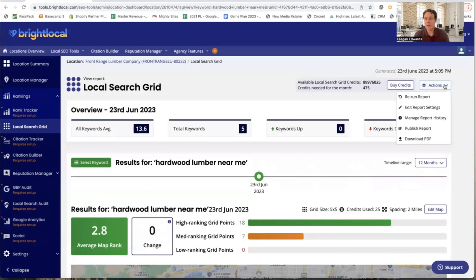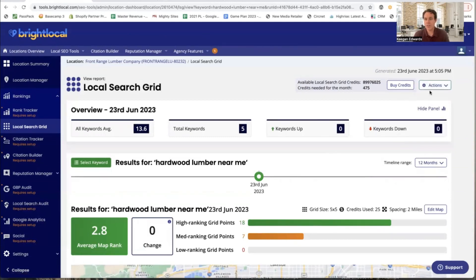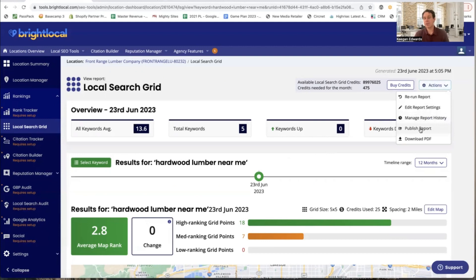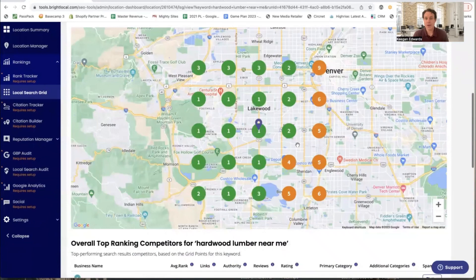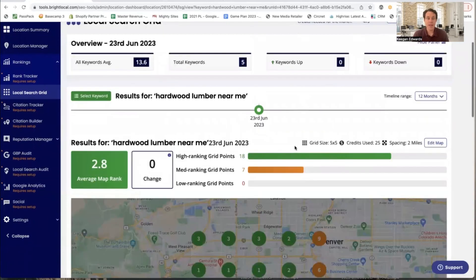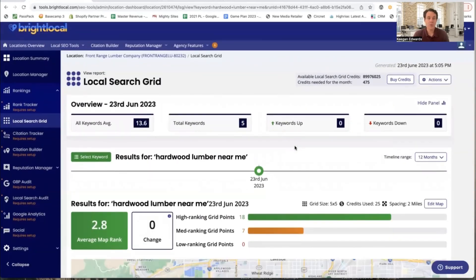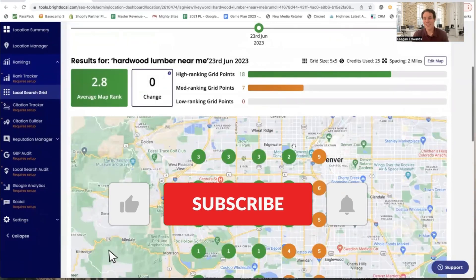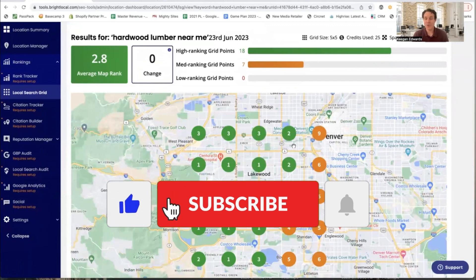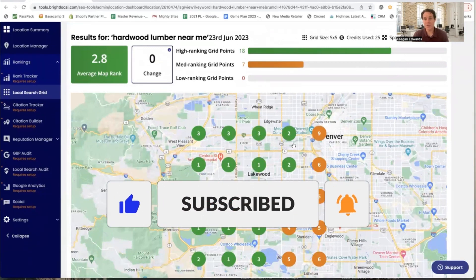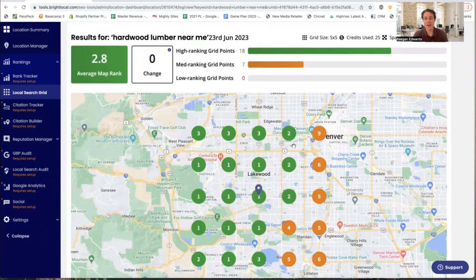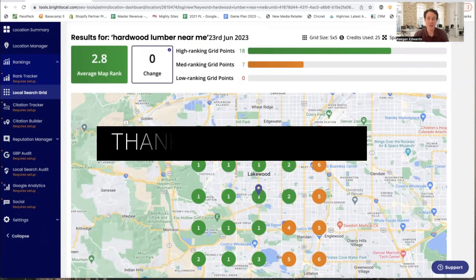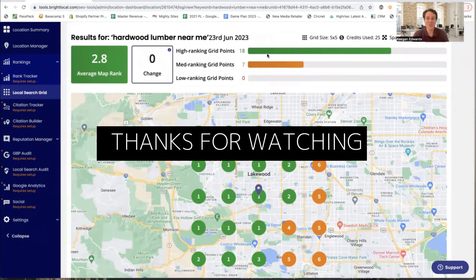With Bright Local, the local search grid also tells you average ranking and backlinks, showing how you compare to competitors in the area and exactly where those competitors are located. If you want to make edits, just go up here, edit the report, and change your keywords. You can also publish the report, download a PDF, or set it up to email you on a recurring basis so you always know how you're doing. That's how you quickly and easily create local search grids for your business. Hit that like button and subscribe for more tips to grow your Google Business Profile, attract more customers, and drive more leads in your local market.